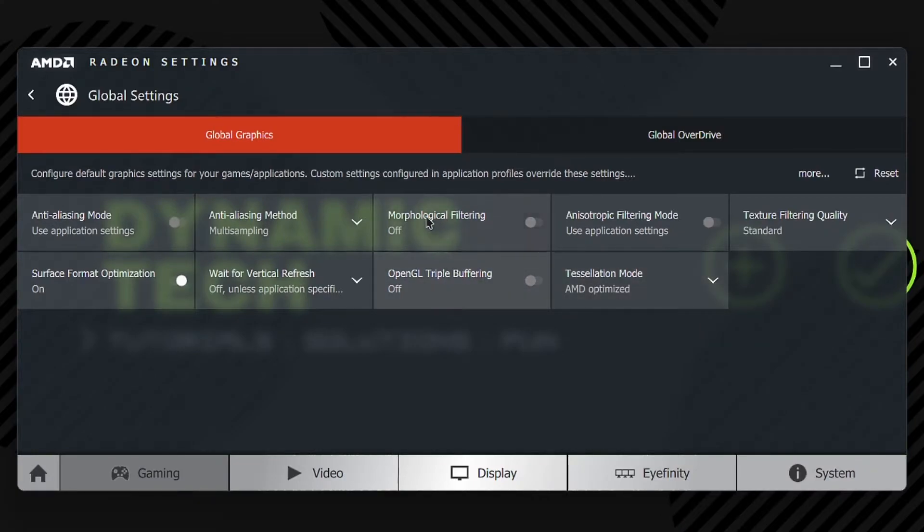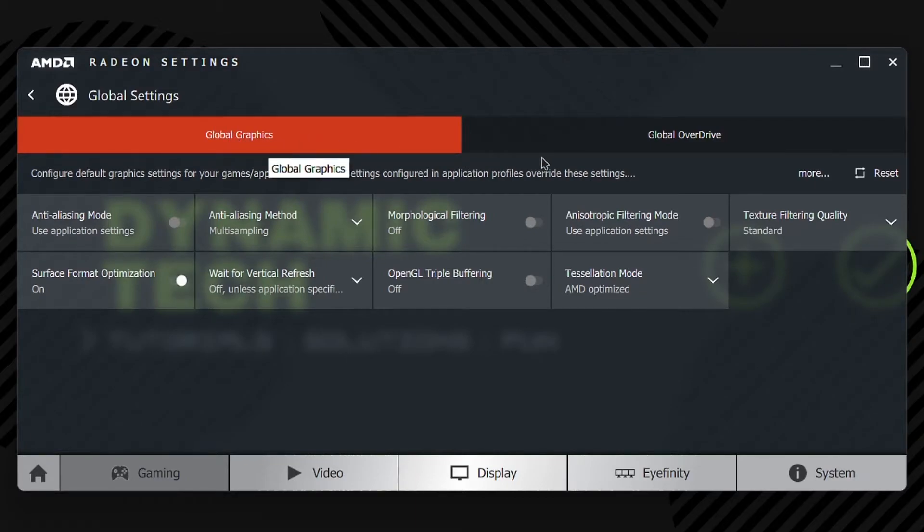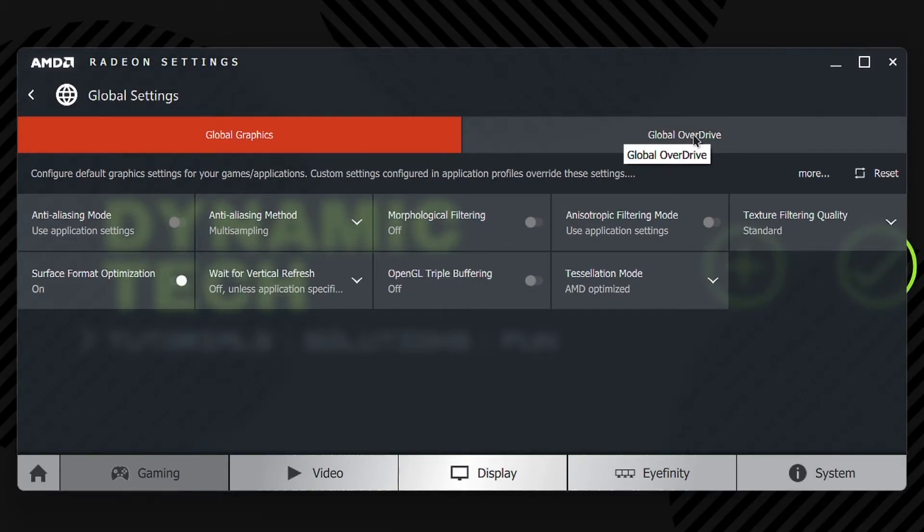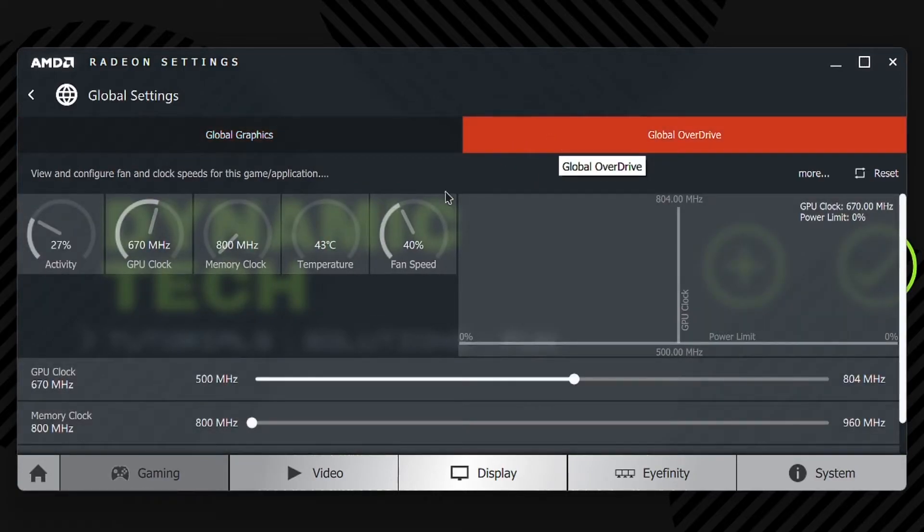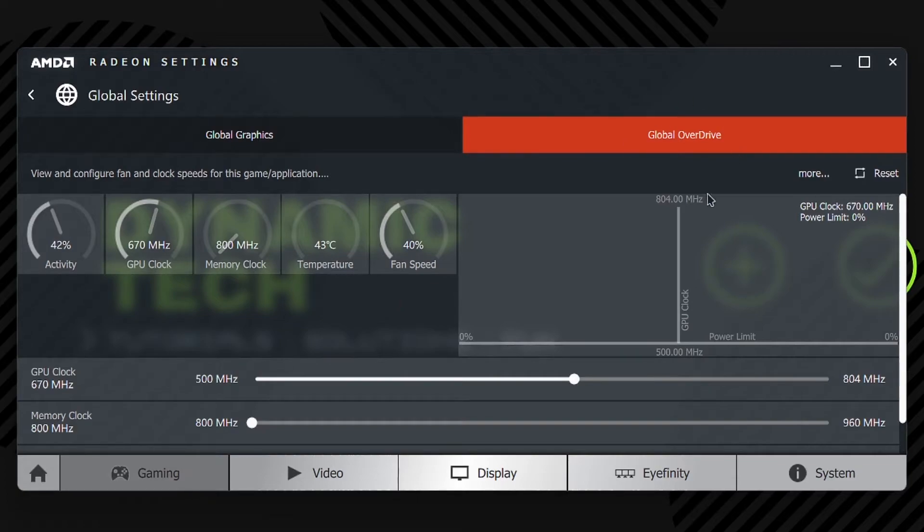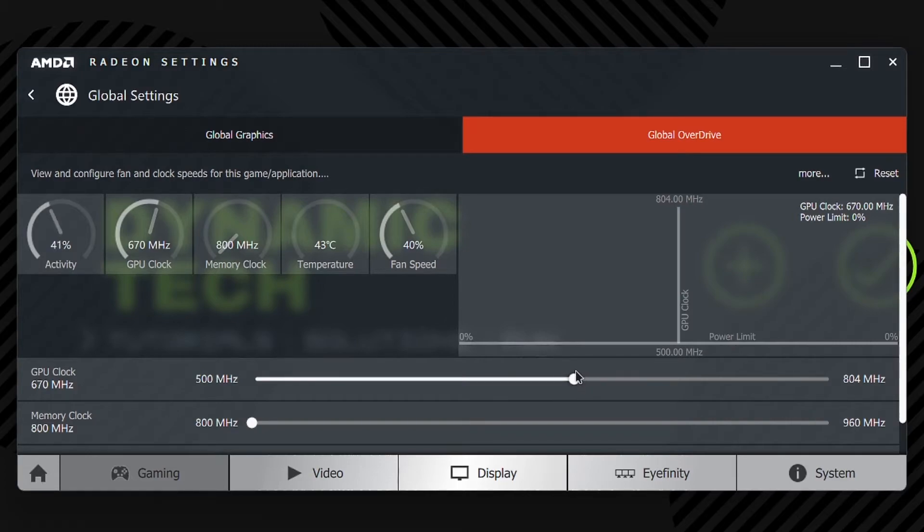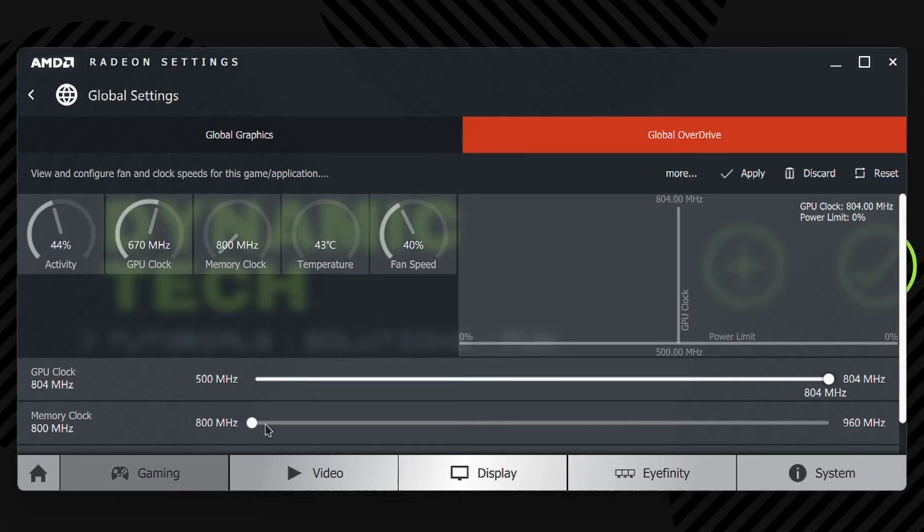We got Global Graphics Settings in this section, and in the next section we have Global Overdrive. We can overclock our AMD GPUs and APUs from this section without using any third-party software. I'm right now using AMD Radeon HD 6570, which has a maximum GPU clock of 804 megahertz and memory clock of 960 megahertz. Your GPU may vary with model number.